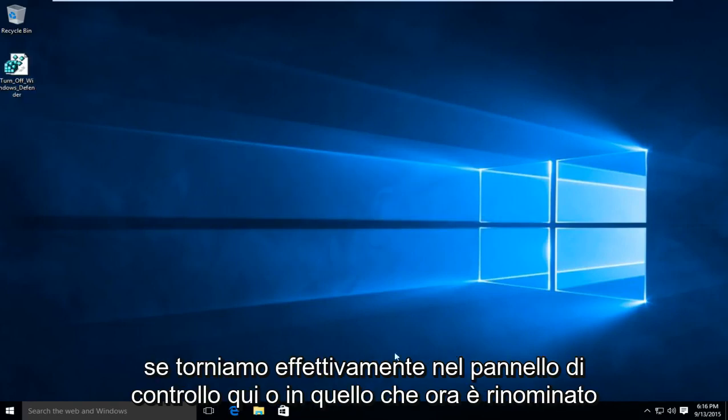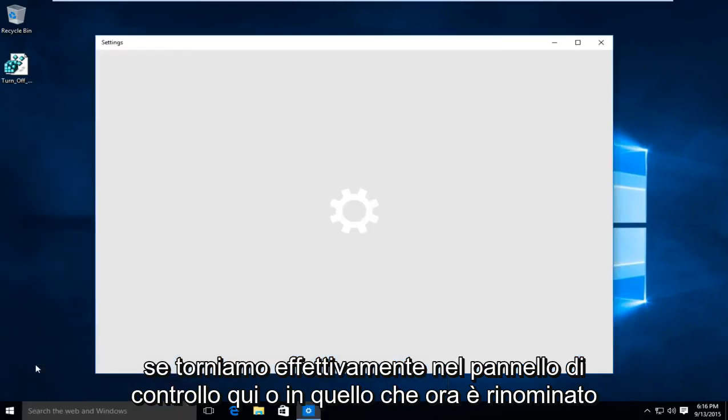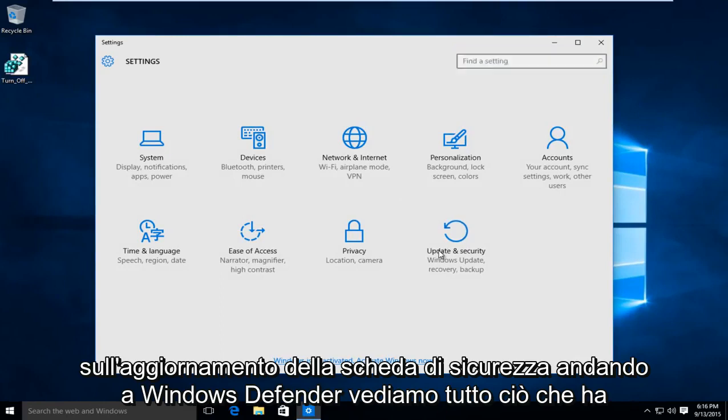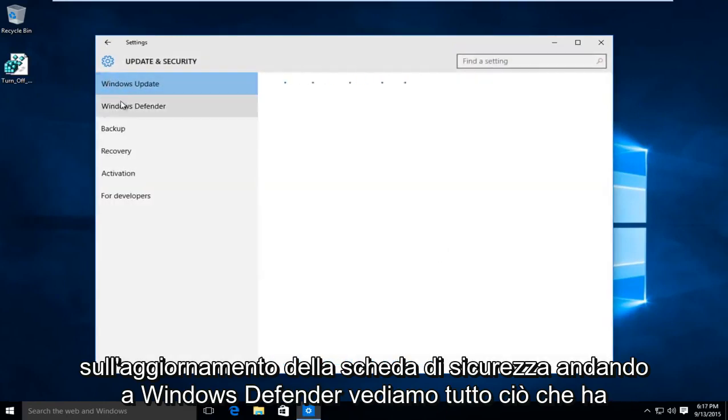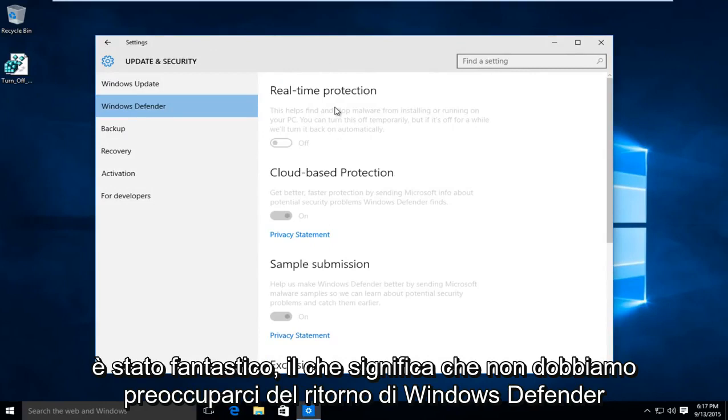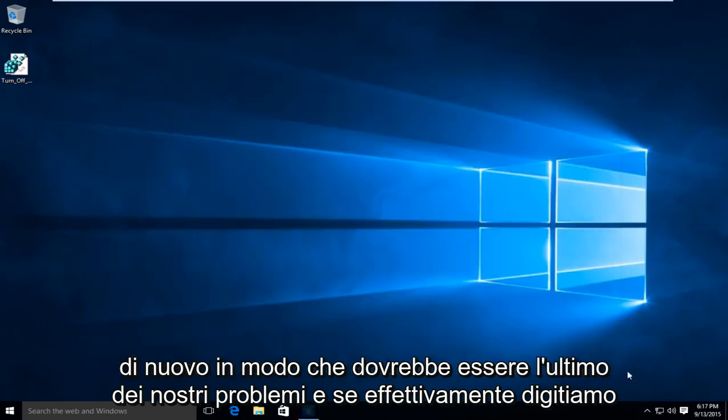So if we actually go back into the Control Panel here, or what is now the rebranded Update and Security tab, going to Windows Defender, we see all this has been grayed out, meaning we do not have to worry about Windows Defender coming back on again. So that should be the least of our problems.